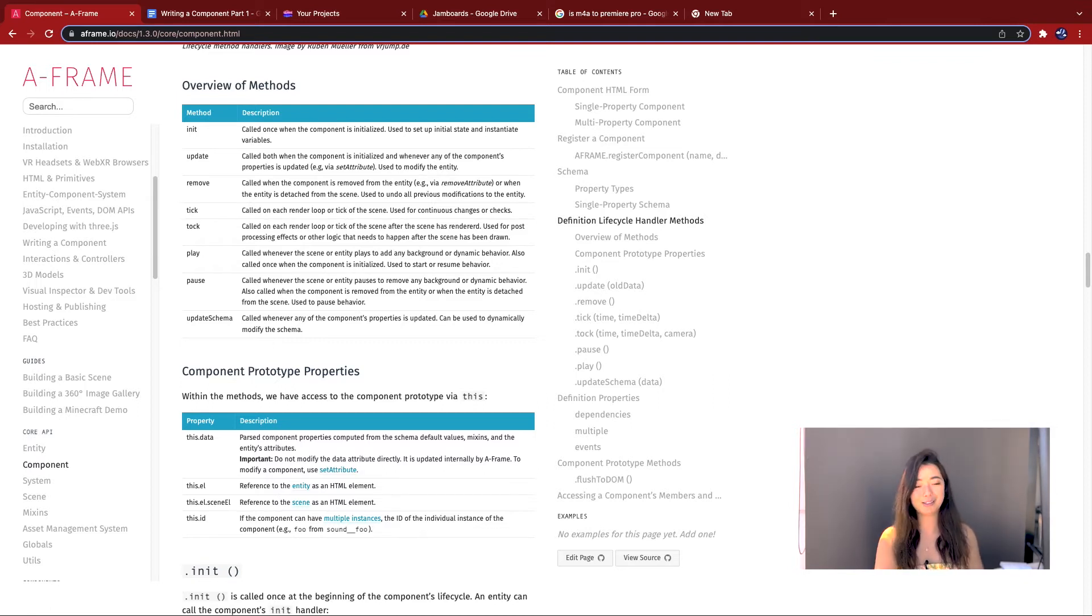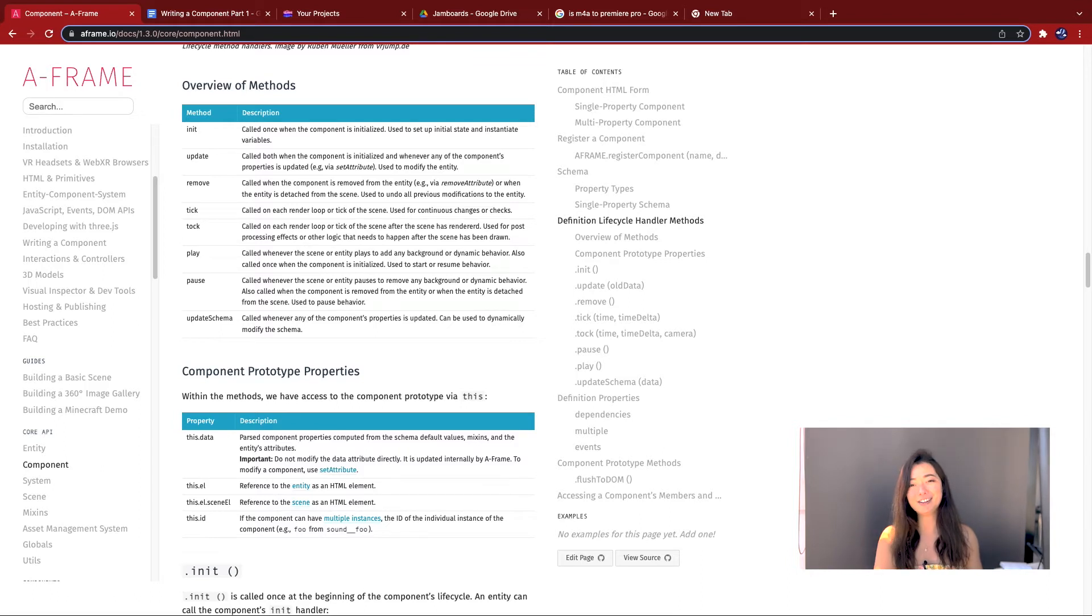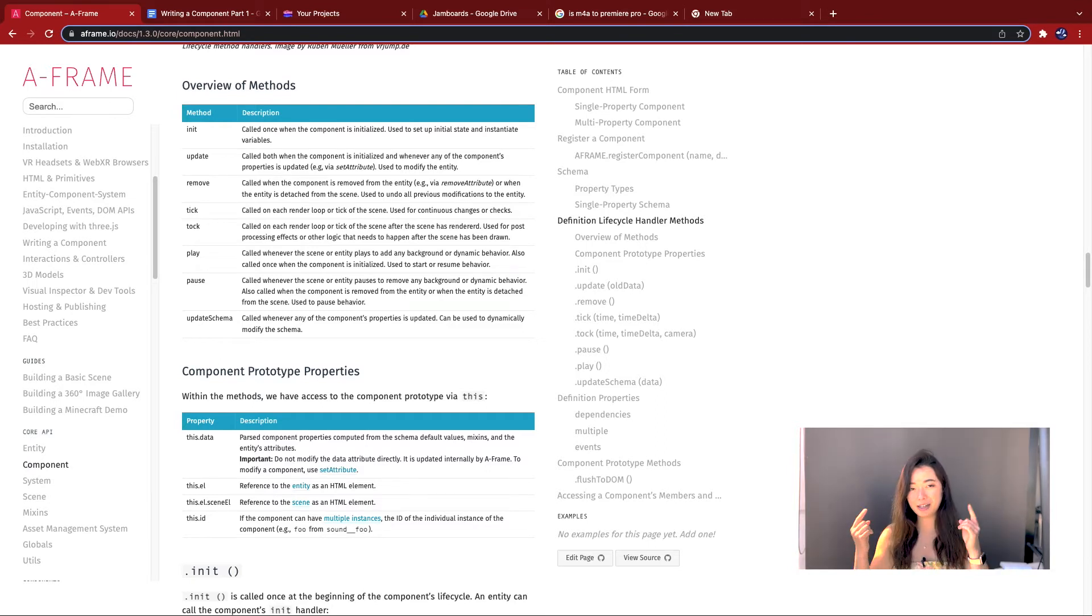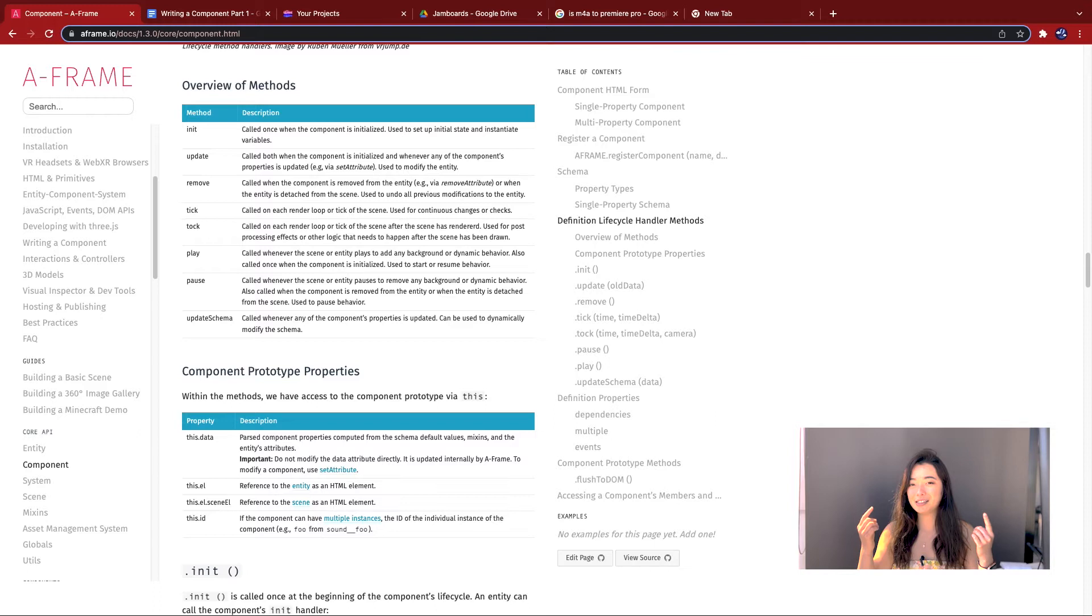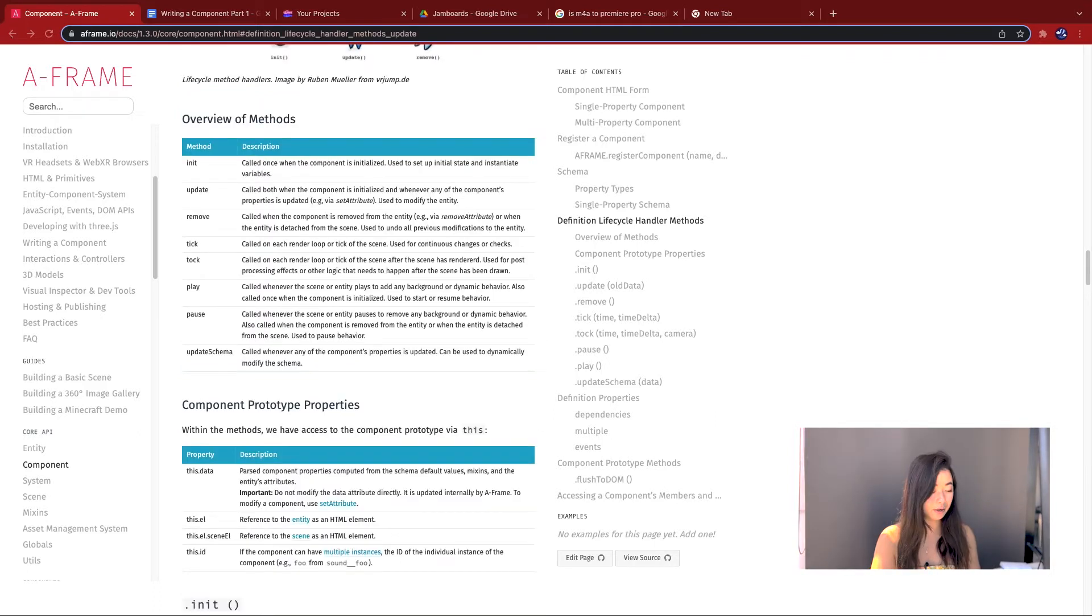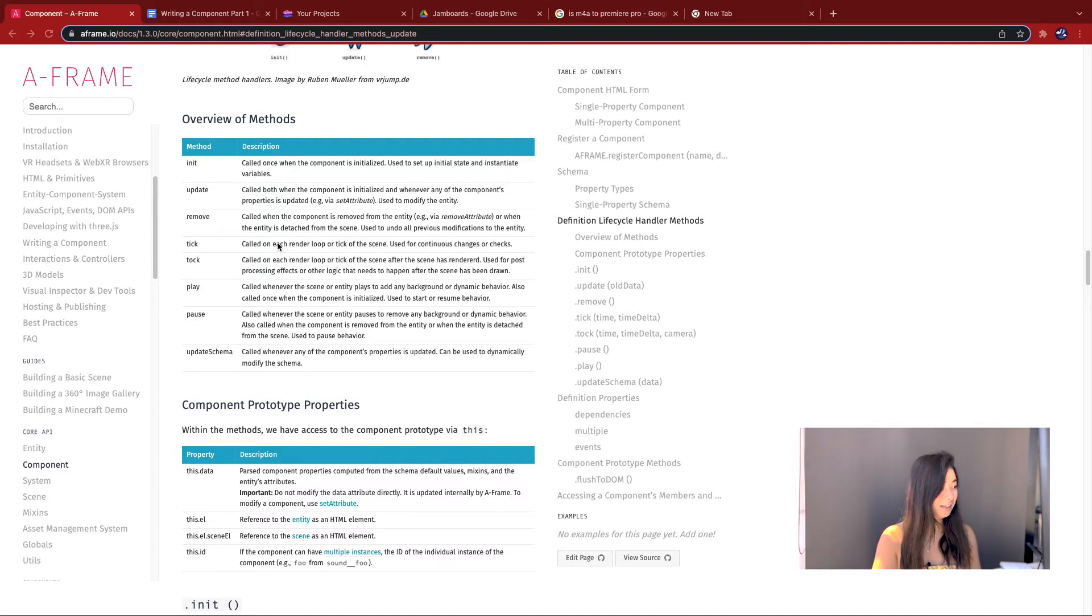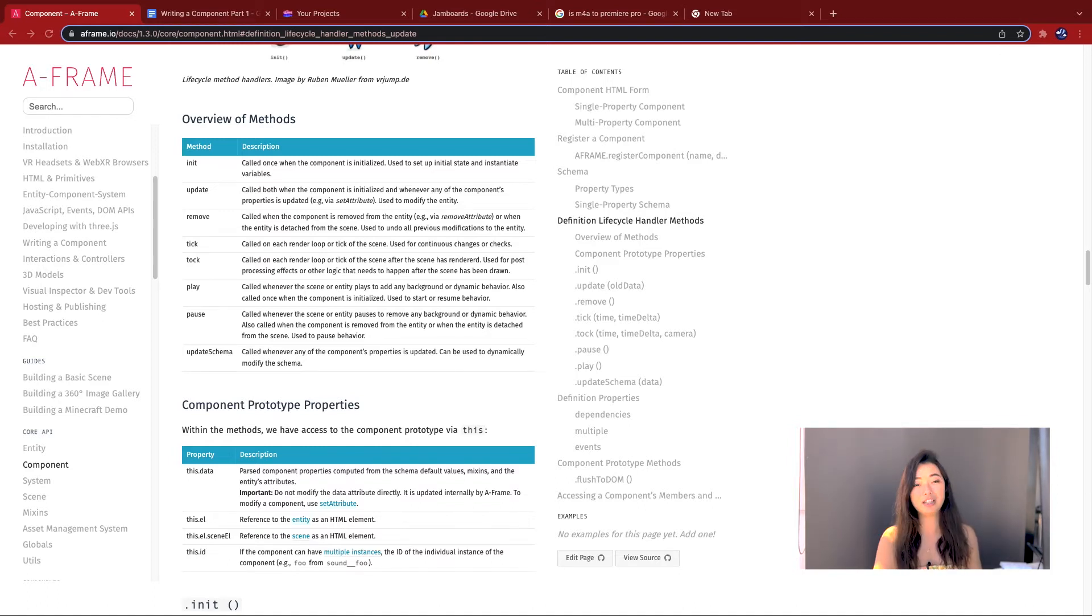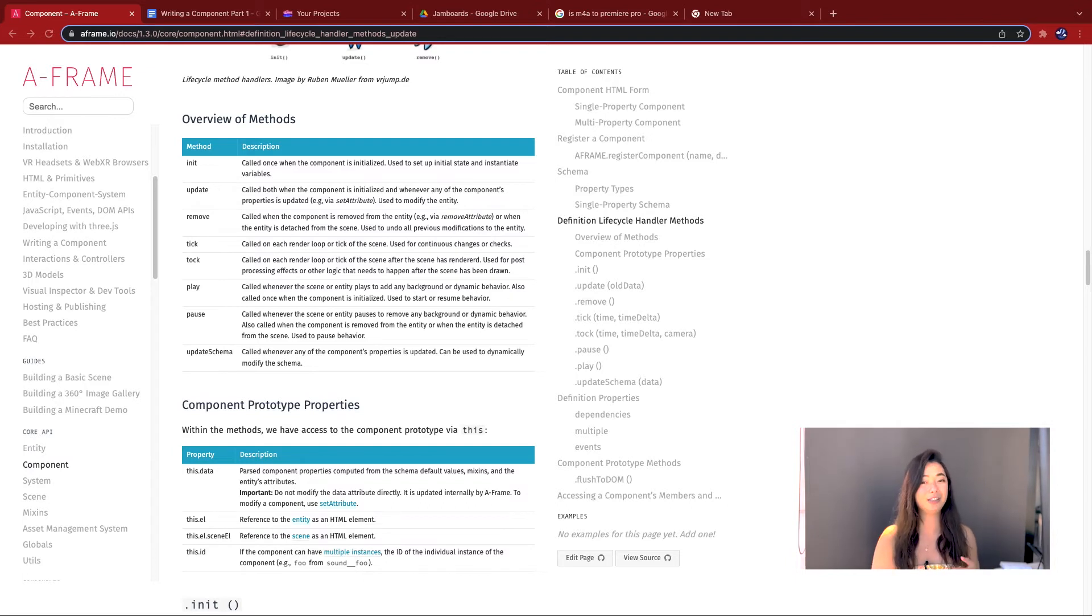Update is called for both when the component is initialized and whenever any of the component's properties is updated via set attribute. Again, comparing to the human body, it's basically what happens when you learn new information. So for example, my sister comes up to me and she tells me, hey Clary, I got a stain on your favorite white shirt. I update information in my head that my shirt is now stained and then my update function gets called. It basically triggers my response to how I'm going to respond to that information.